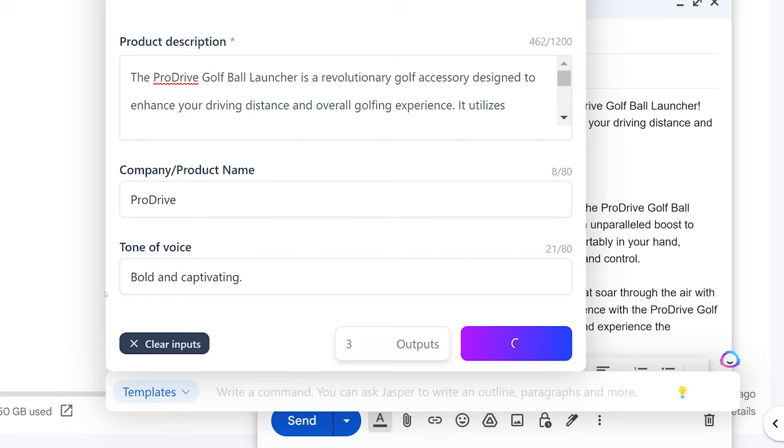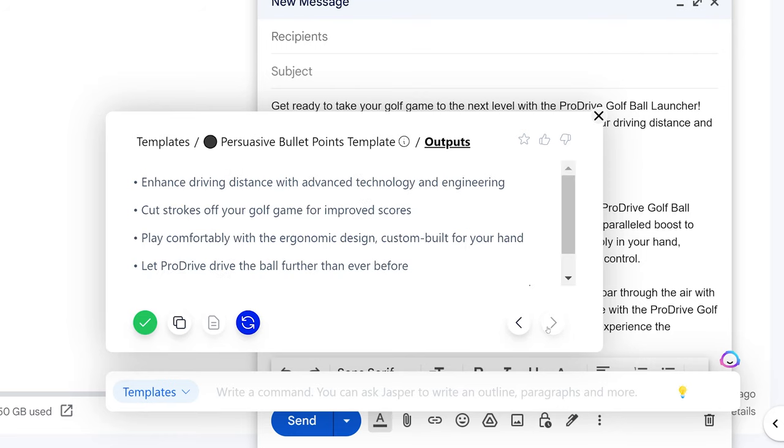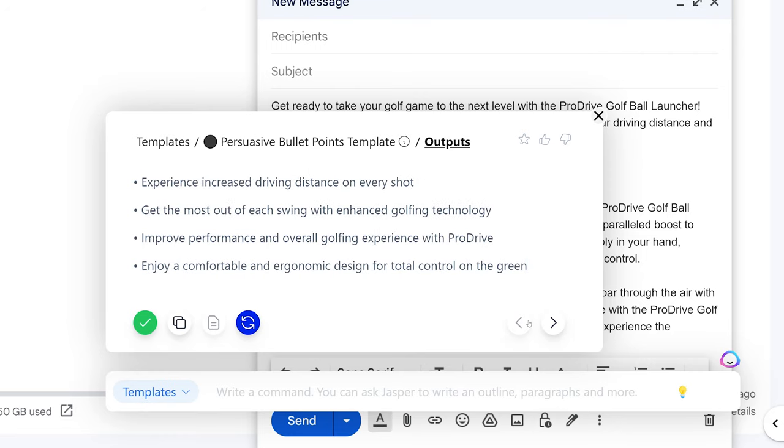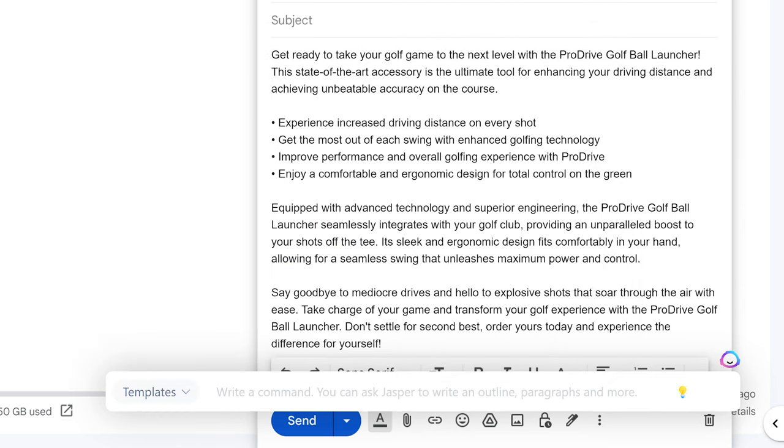From here I can give the product description, company product name, tone of voice, and just like that it's going to do some magic for me and add some persuasive bullet points. And it's not just this, I can also sift through and see what other options it came up with. And if I like it I can go ahead and copy and just close out of this.